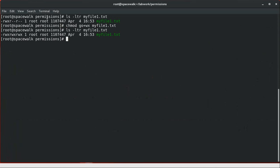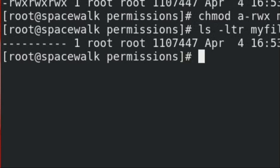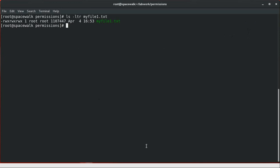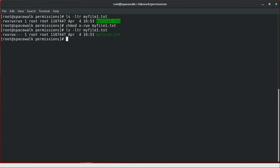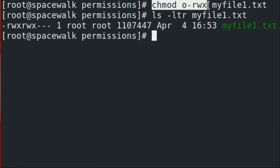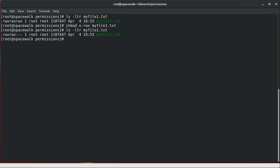Same way, if you want to remove permissions — for example, removing read, write, and execute from others — we can use the chmod command with the minus operator. This way, using chmod o minus rwx, it has removed that set of permissions from others. Then we set the permissions back to read permissions only.